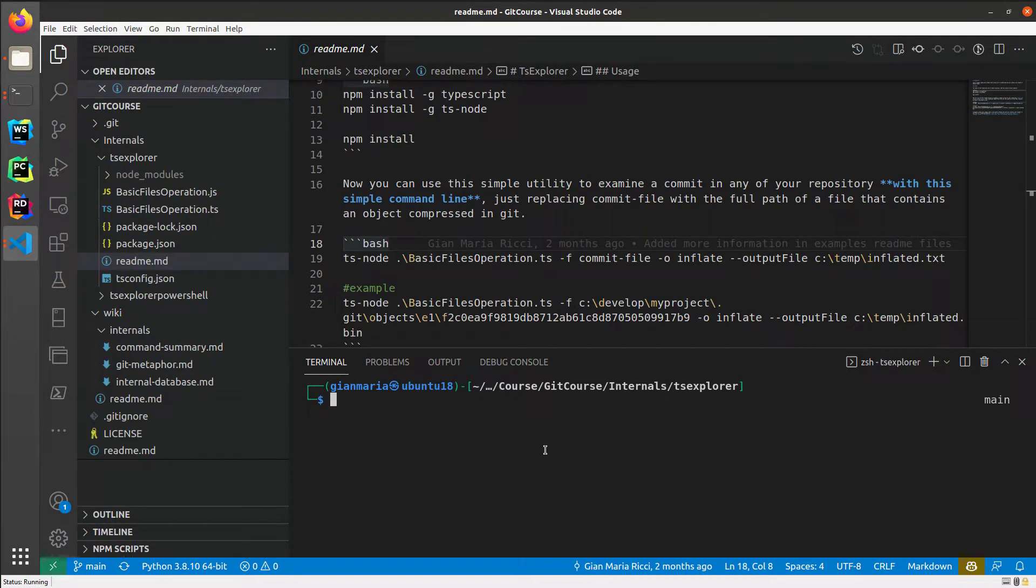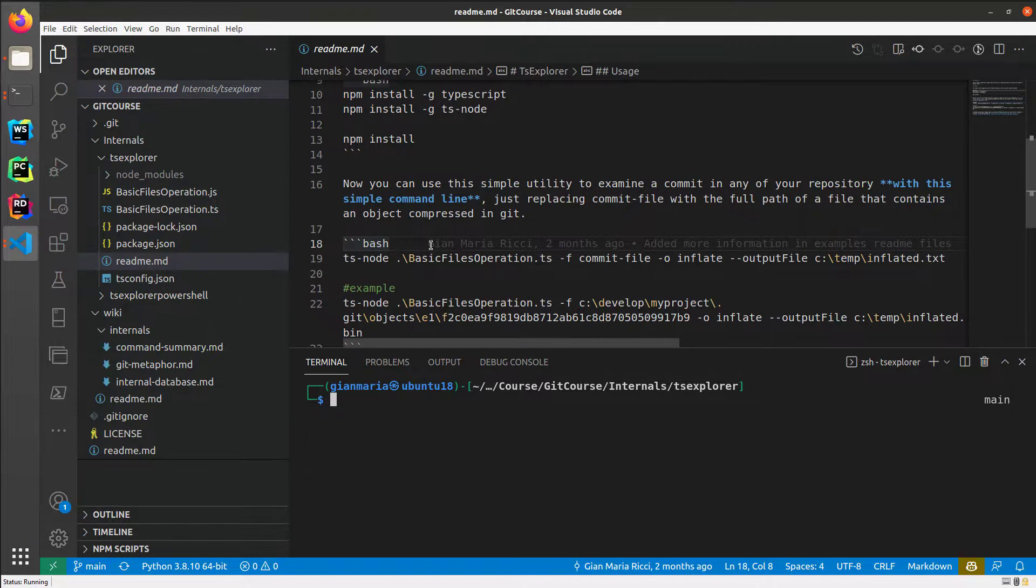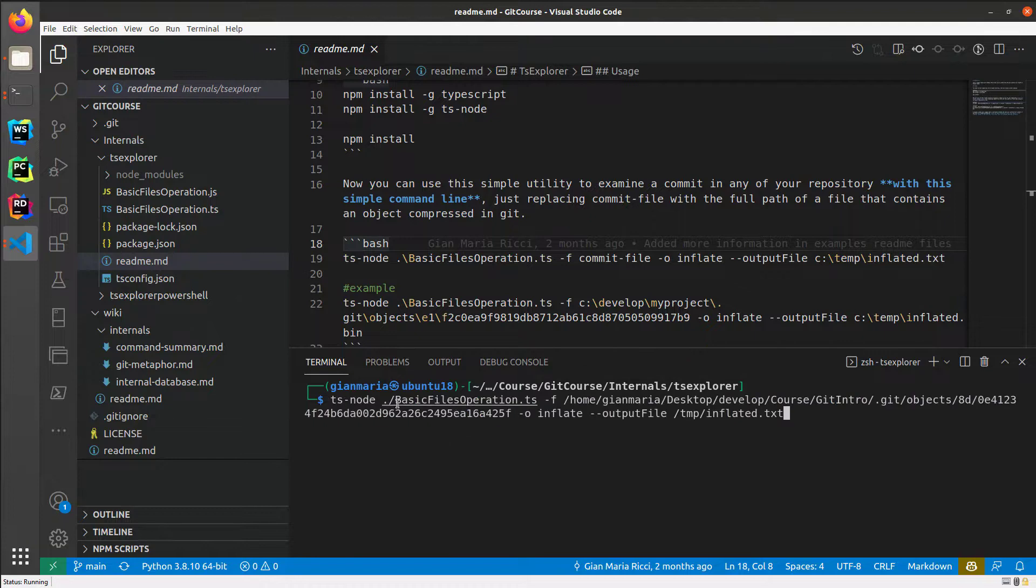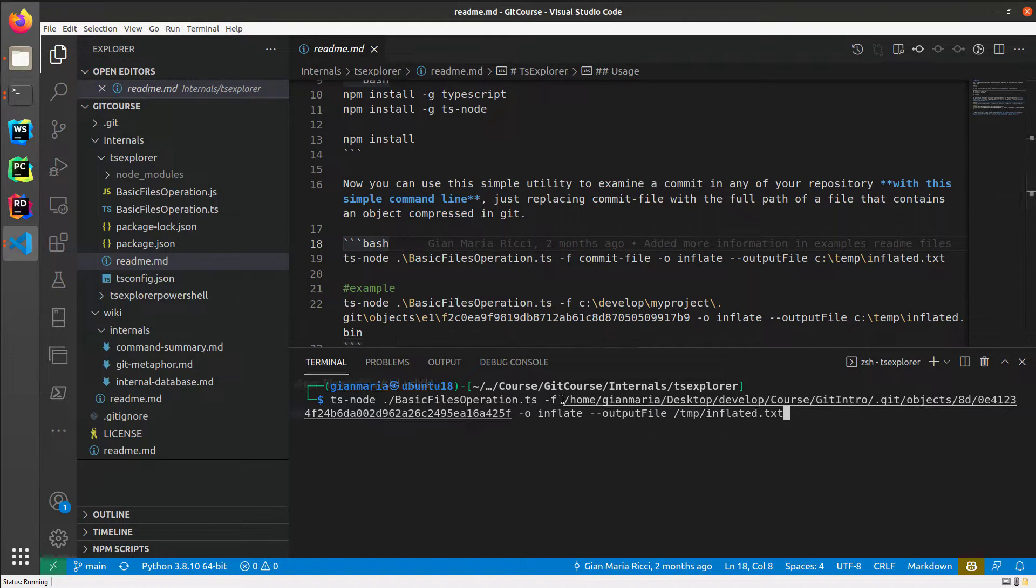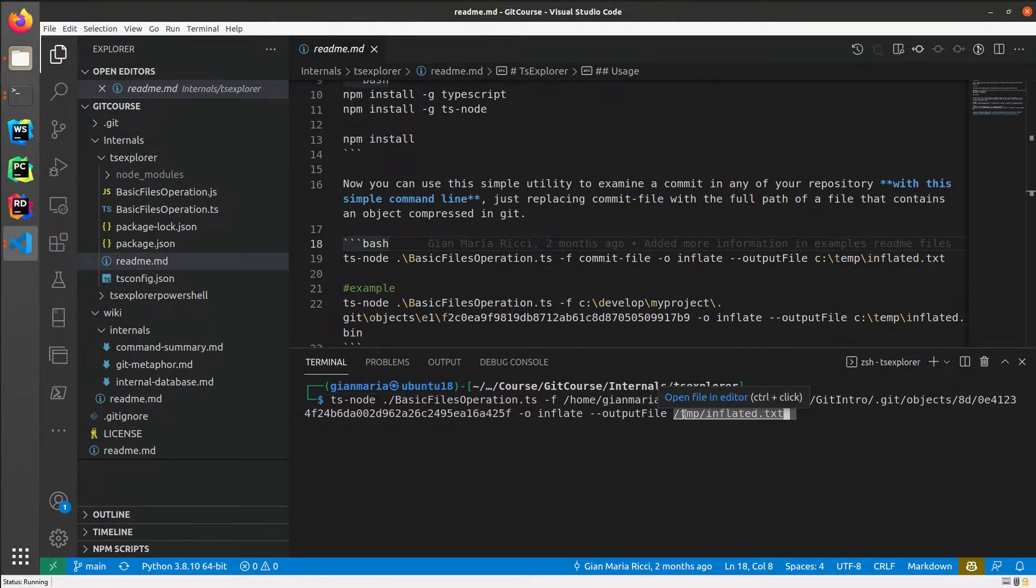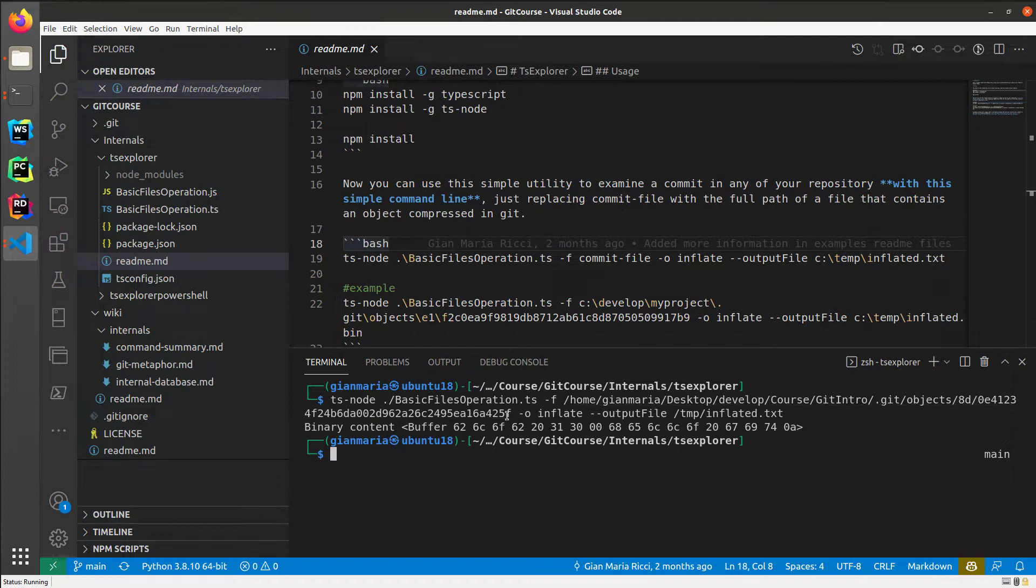If you want to explore a little bit more what's inside the file, I've created a small program written in TypeScript that is capable of taking a file in the Git database and extracting the content to some other file. So I have this command, it's a utility of mine. I can point the utility to the right files into the Git internal database, ask the operation inflate, and ask to put the output file in this new file. So basically, I'm asking my utility to get the files from the Git internal database and expand to see what's really inside the file.